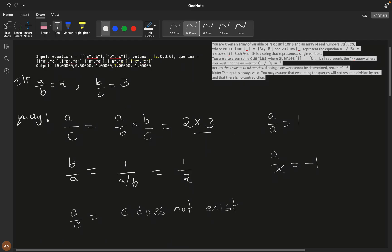For a/a, since it's the same variable, the answer is 1. And if a query involves a variable like x that doesn't appear in the equations at all, we return -1. After these examples, you should have a clear picture of the inputs and all the edge case scenarios.